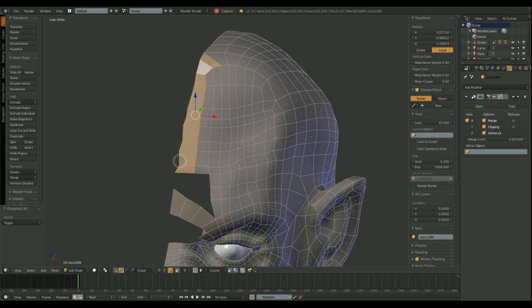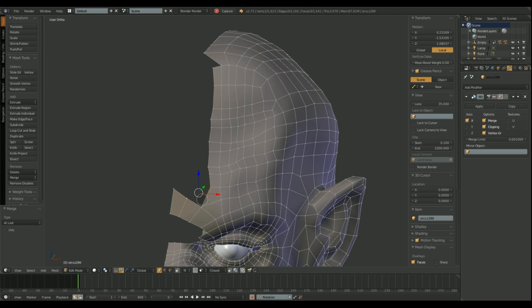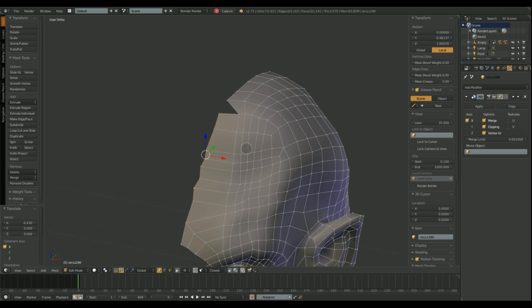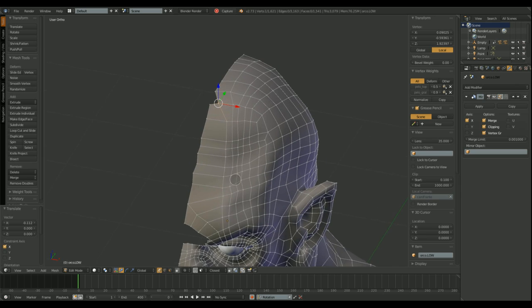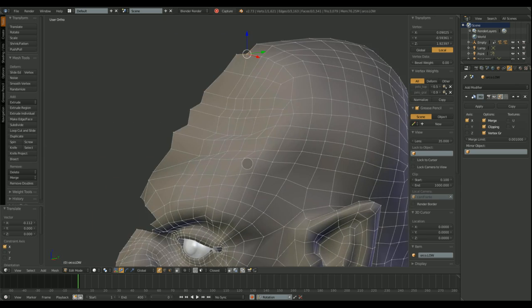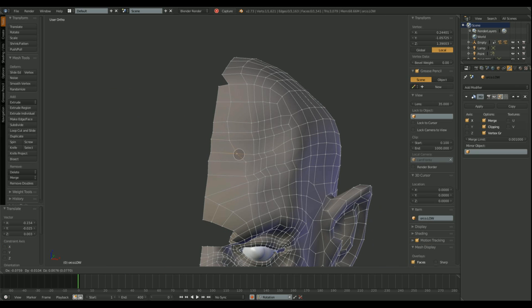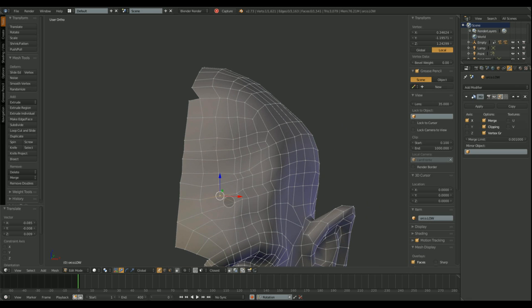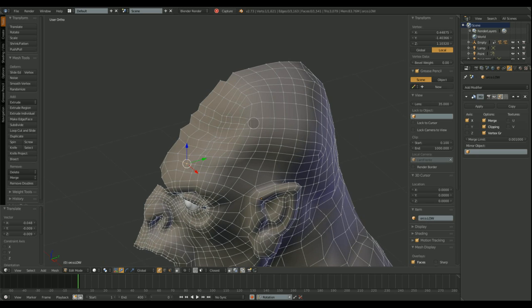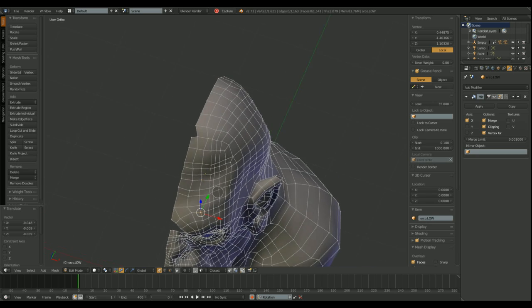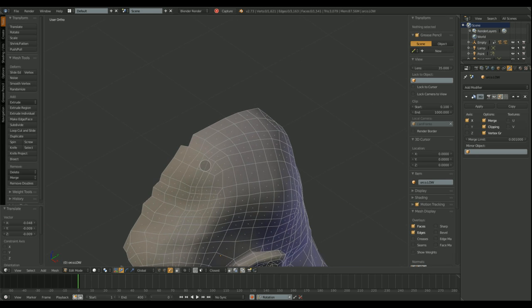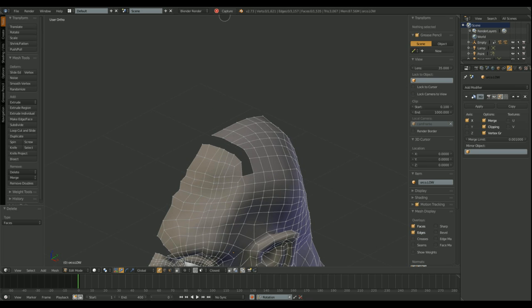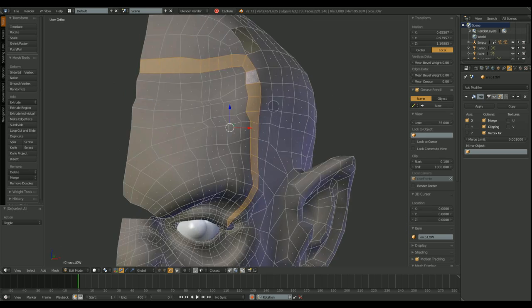Now I need to reduce the poly count in the character's forehead. There are some loops that need to go. As you can see, I'm using the clipping option so these vertices don't go all the way to the other side, to the mirror side.